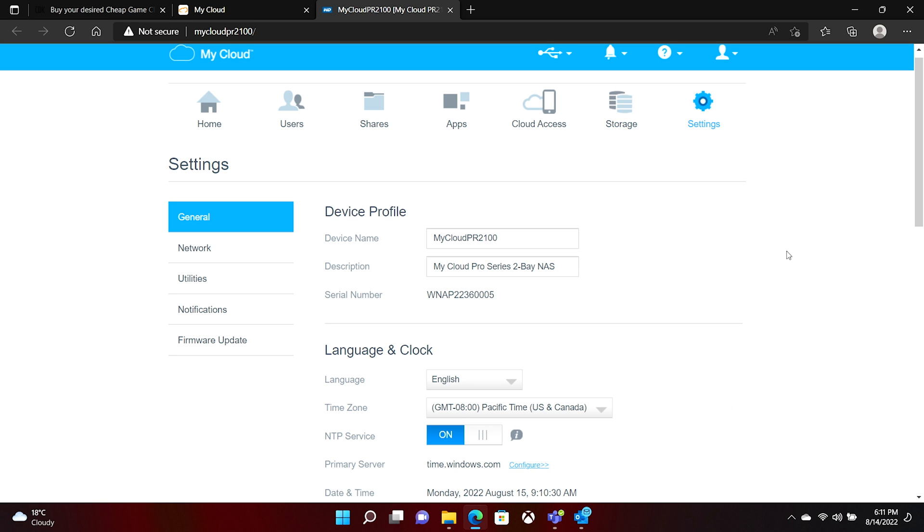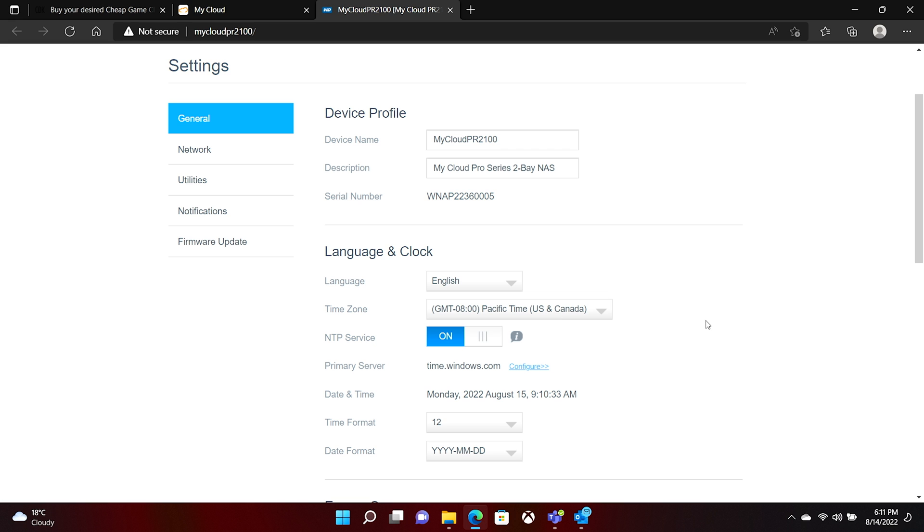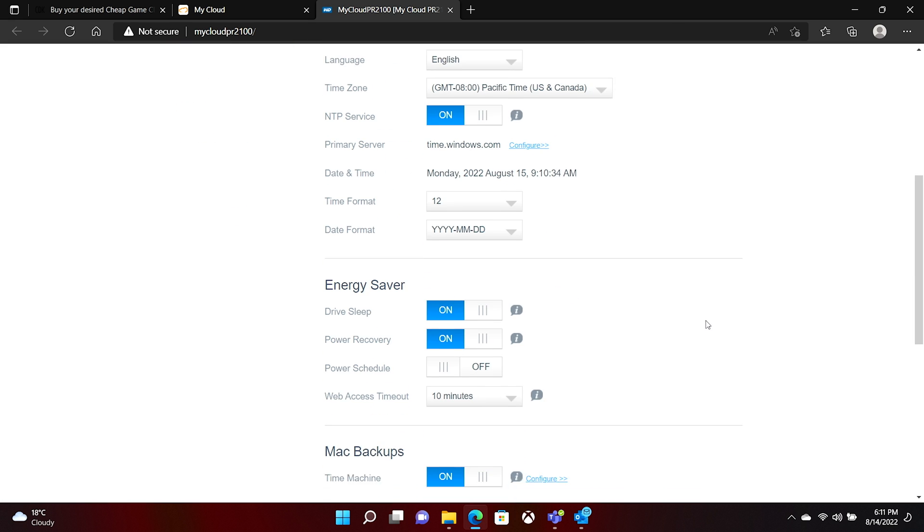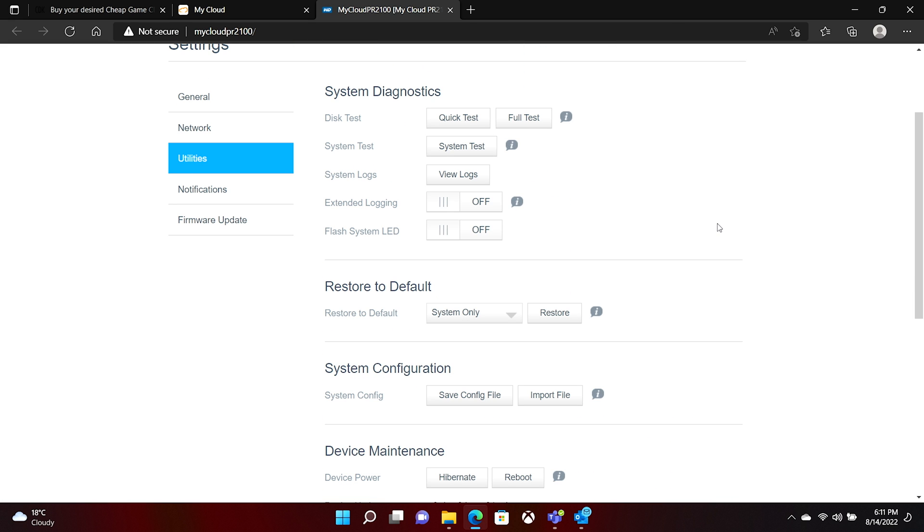And then lastly, over here in settings is things where you can do things like change your device name, change your time format. If you're starting to notice some weirdness with this, you can run quick tests, the full tests, you can run full system diagnostics.